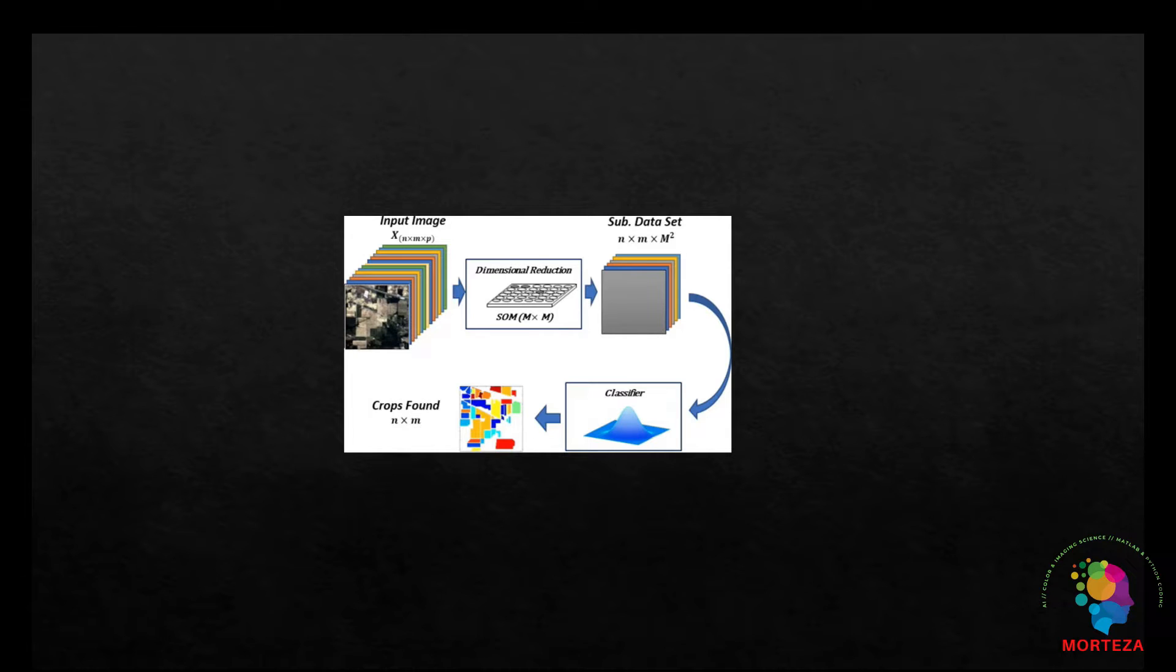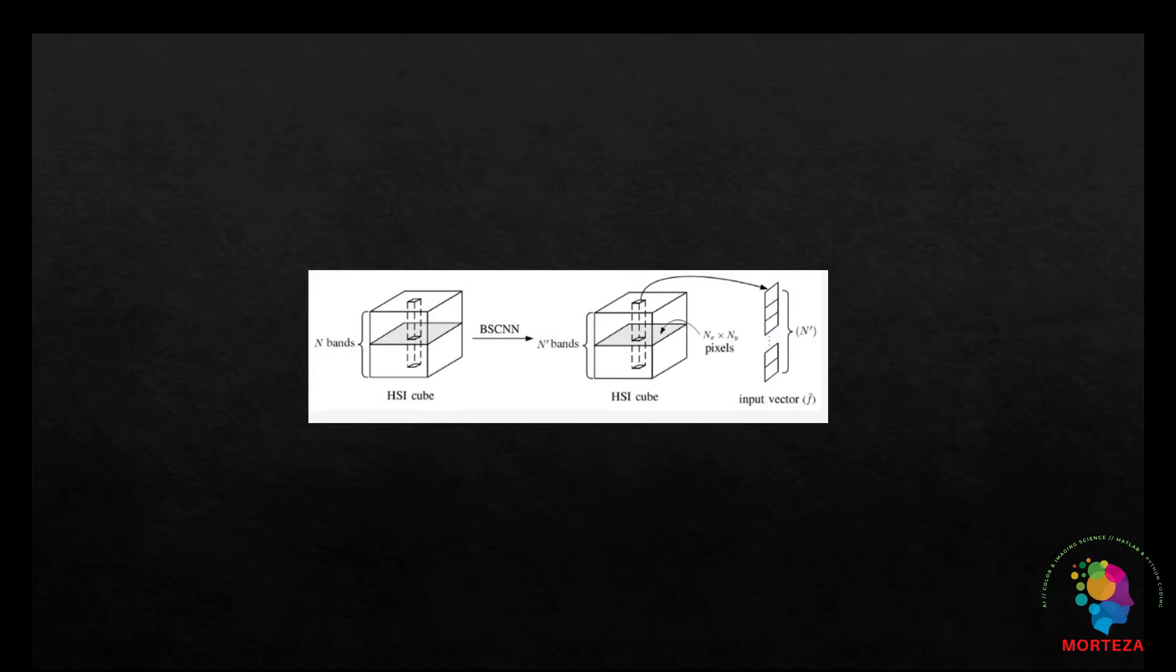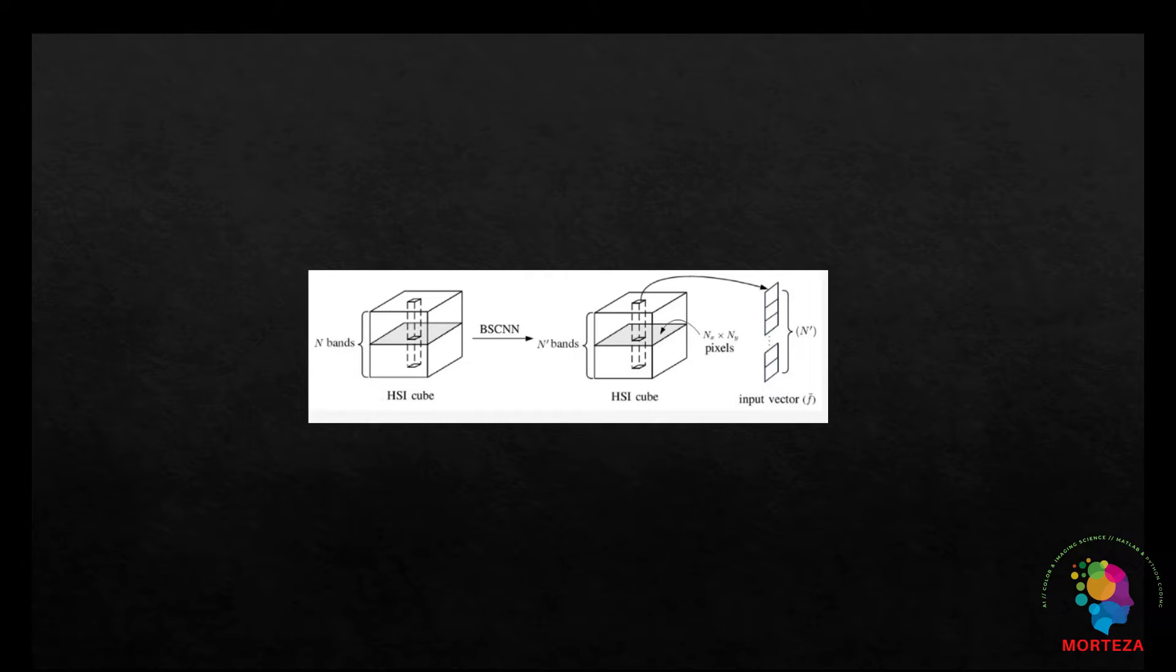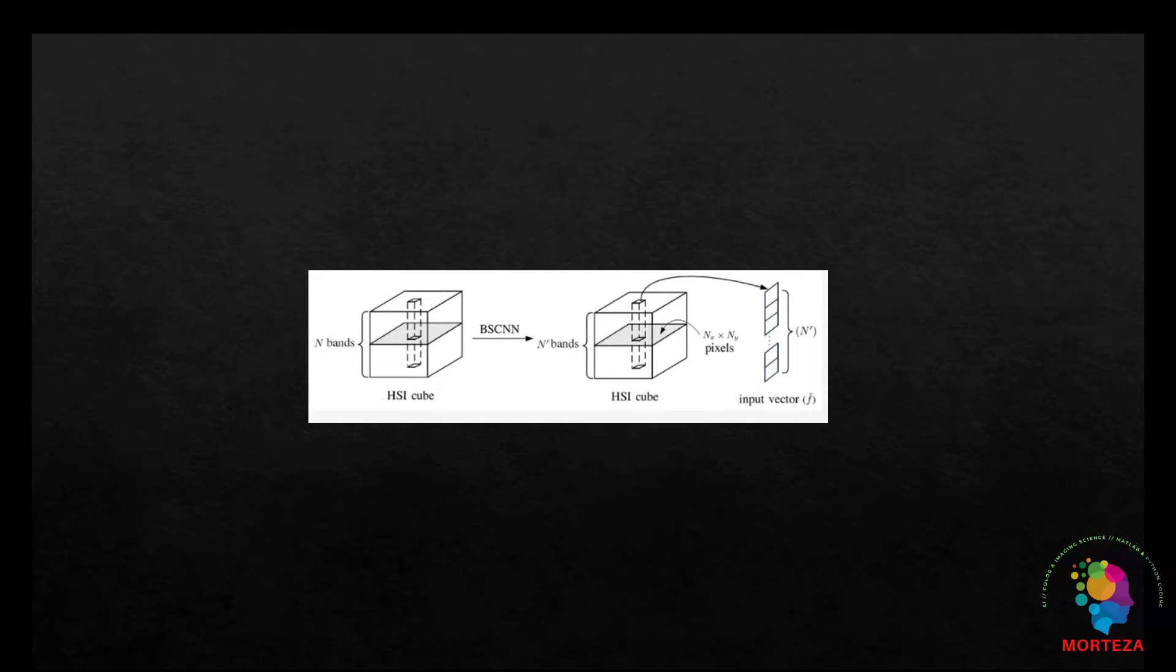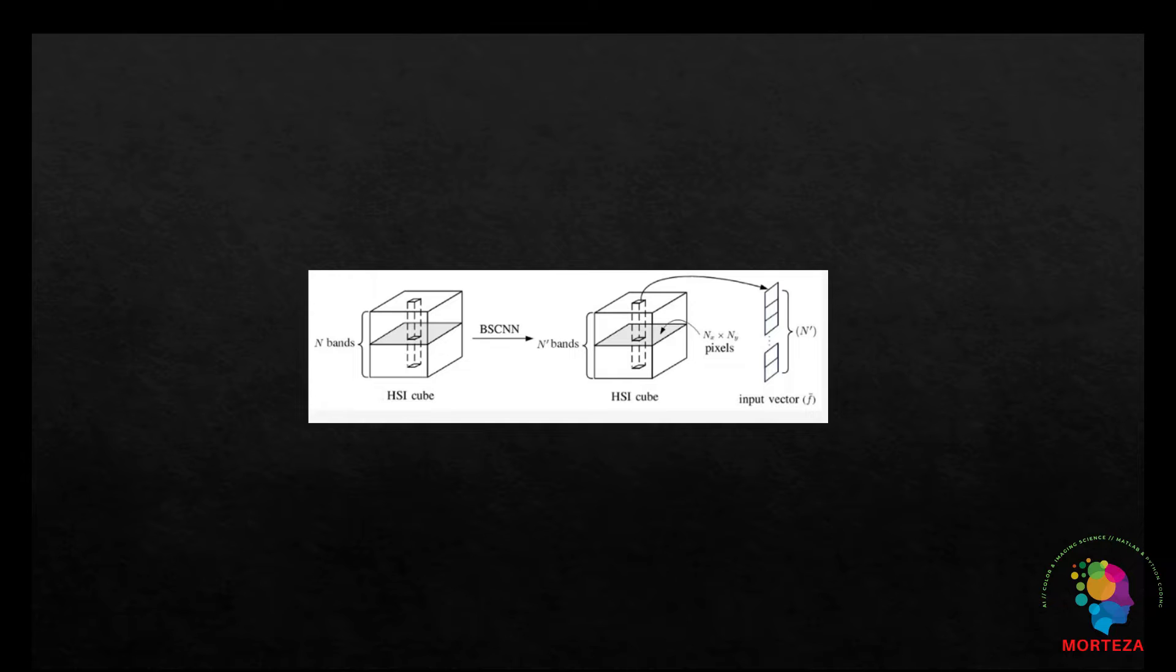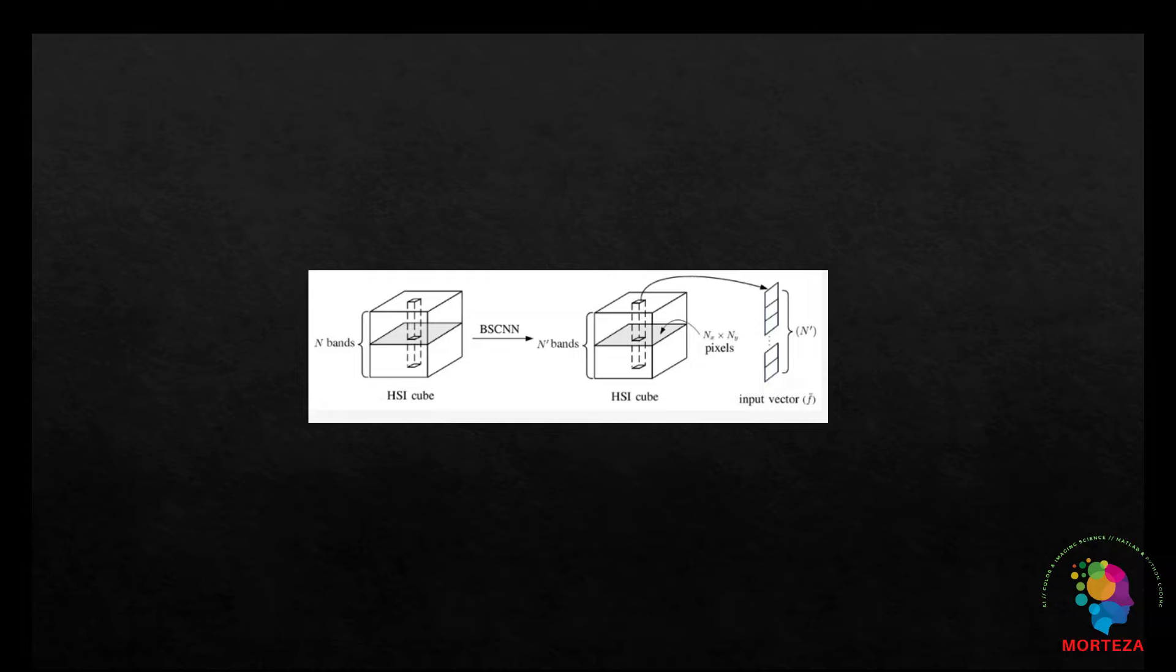Before showing you how to do that in Python, let's talk about some points. In hyperspectral imaging, each pixel in an image corresponds to a spectrum with reflectance or emission values at various wavelengths. The input to the one-dimensional CNN consists of these spectral vectors, where each dimension represents the intensity or reflectance value at a specific wavelength. Thus, the input data forms a one-dimensional array or tensor of spectral values.